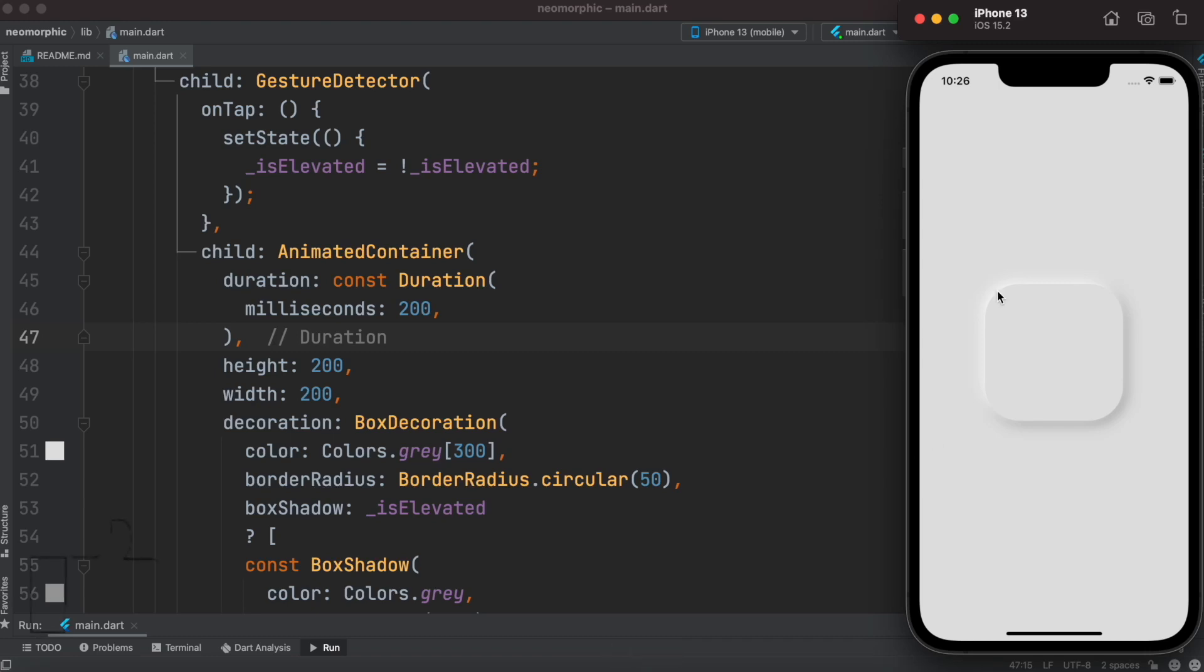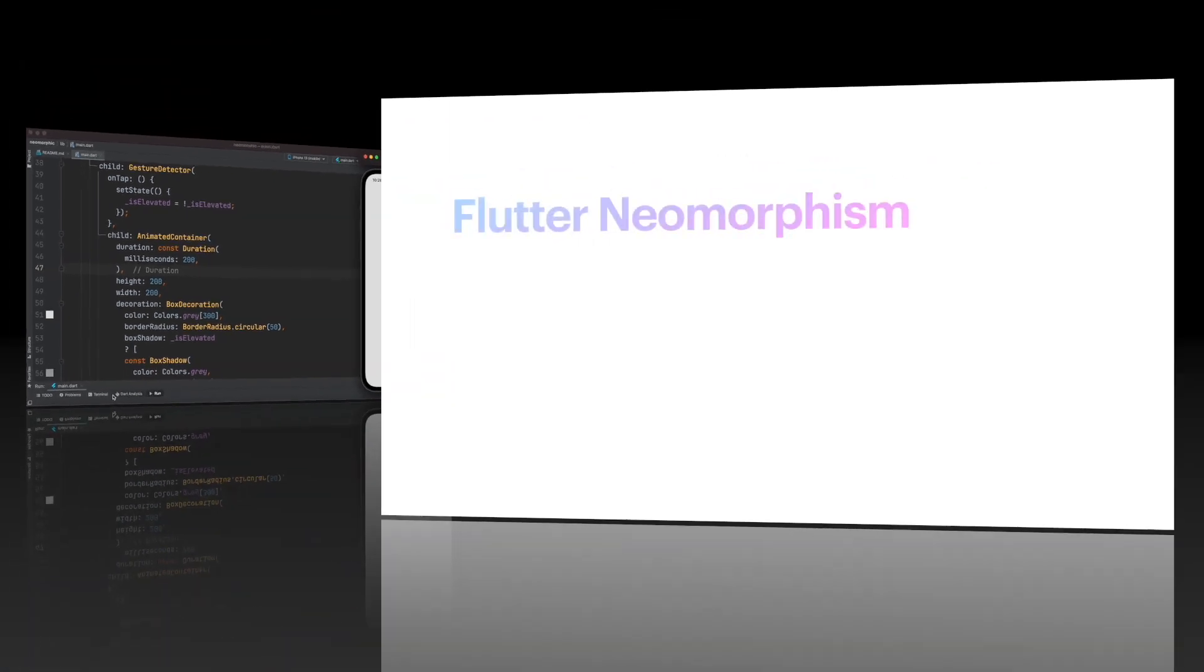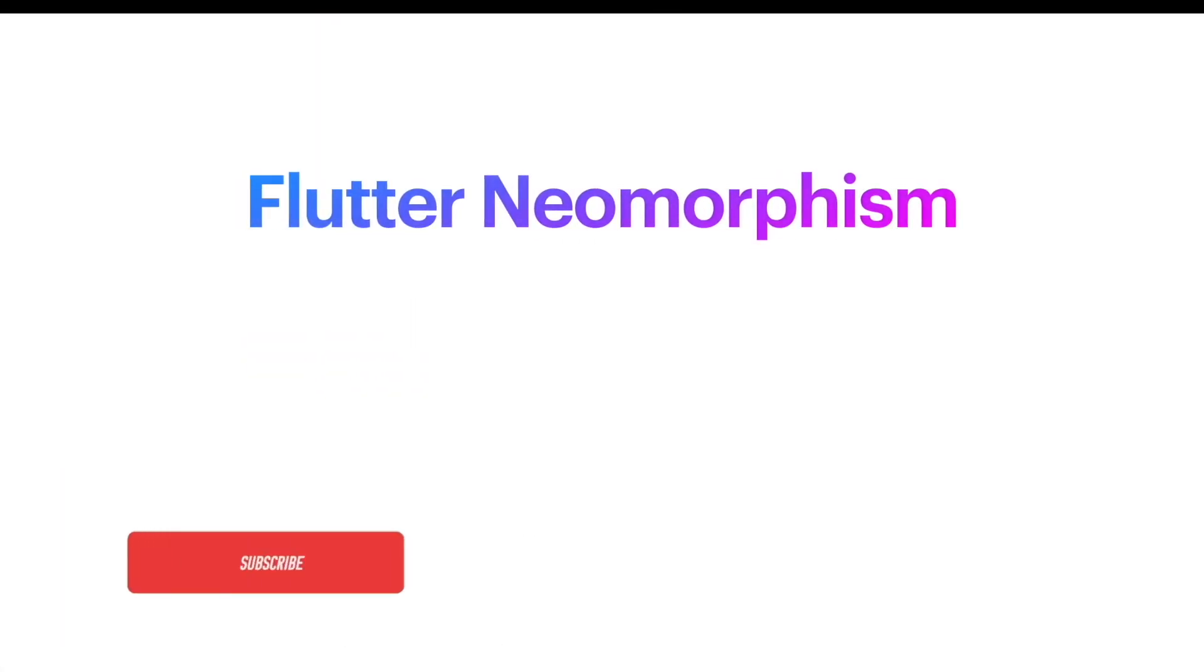Hello everyone, assalamualaikum. Here we'll take a look at how to make this kind of neumorphic design. You can click on this, it will disappear, and you click back, it shows up with this going on the top side and a little bit shadow on the bottom side.